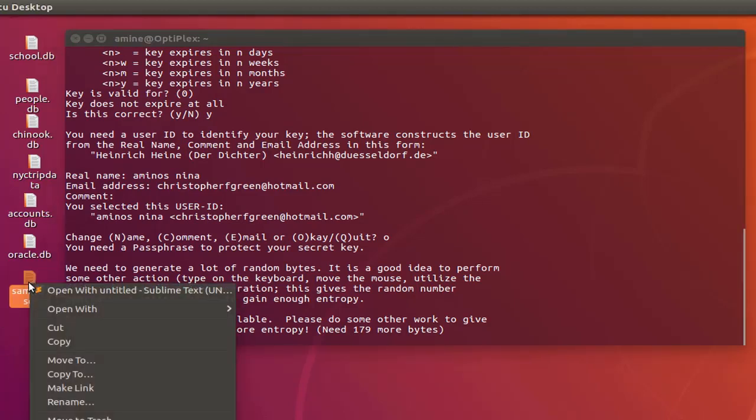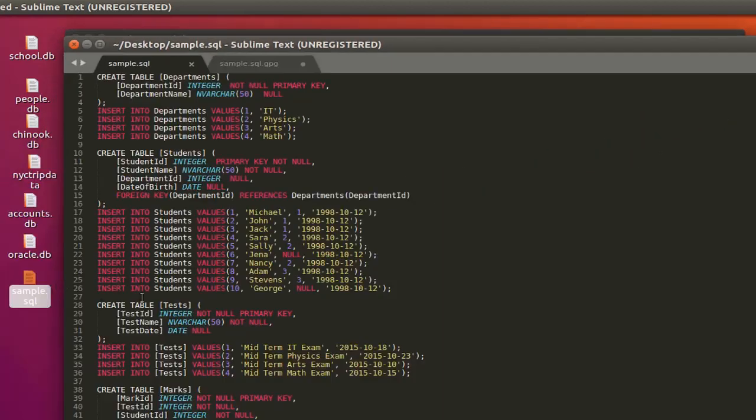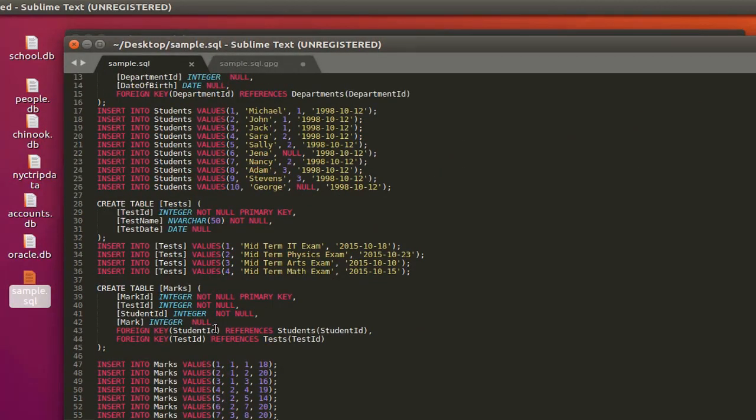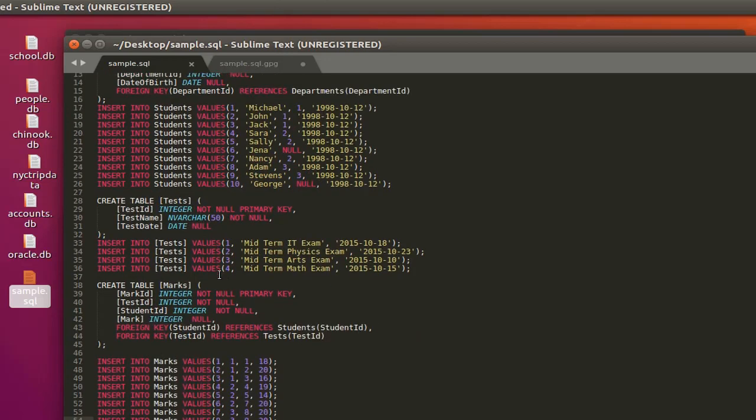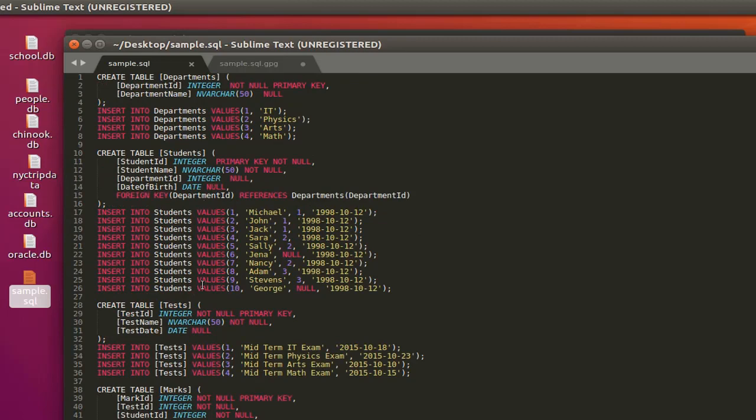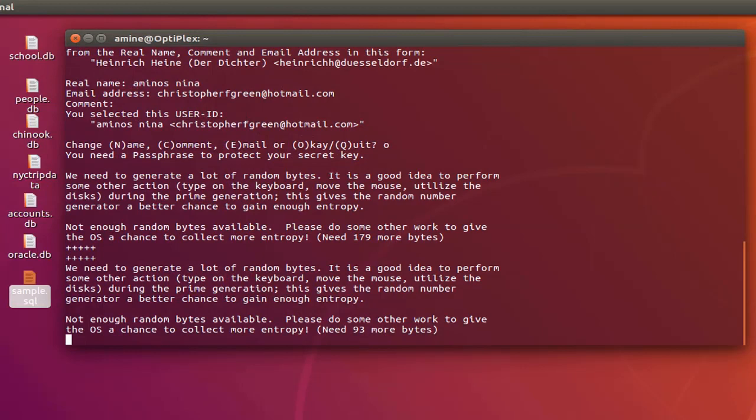Let me open it just to see what's inside. As you can see it's just a bunch of SQL statements - actually it's a CREATE SQL statement for a database. This is the file that we will be using in order to encrypt. Let me close this one here.